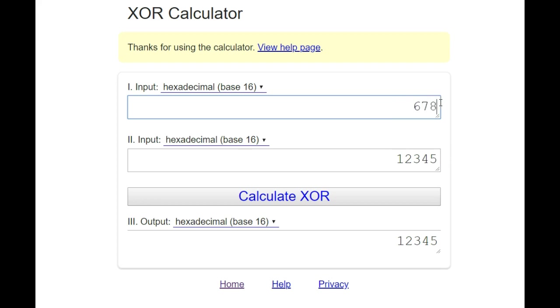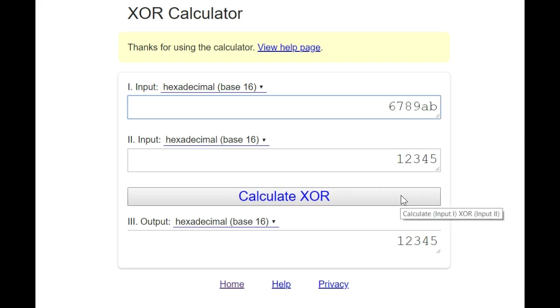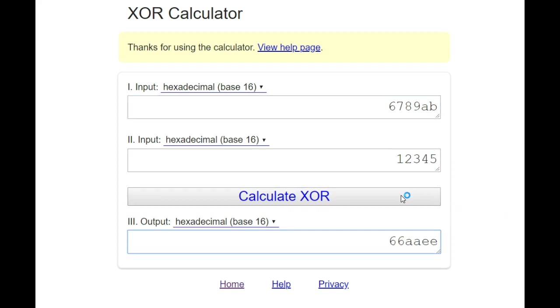And now we want to put a knight on b1. The key value for a knight on b1 is 6789AB. And we make an exclusive OR to the key, and we get a new key 66aaee. And we save that key.